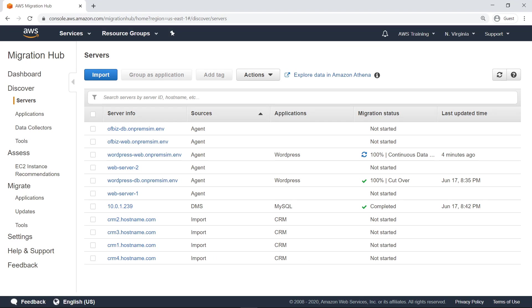You can also group and track servers as a single application, which is the recommended way of managing a migration. To do this, select the servers that you want to group. Next, select Group as Application.